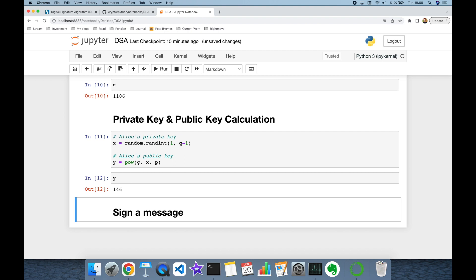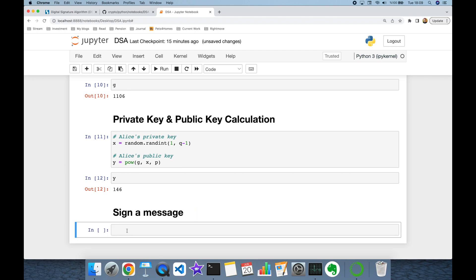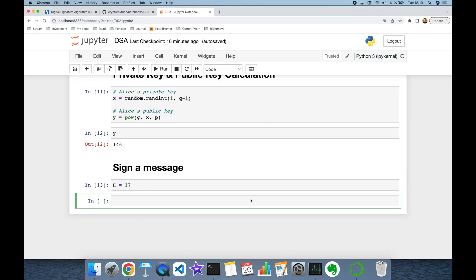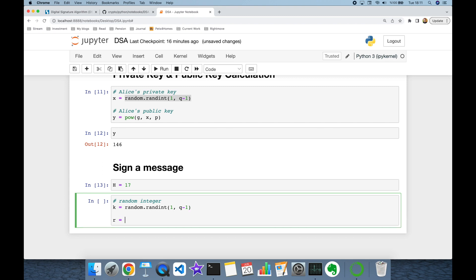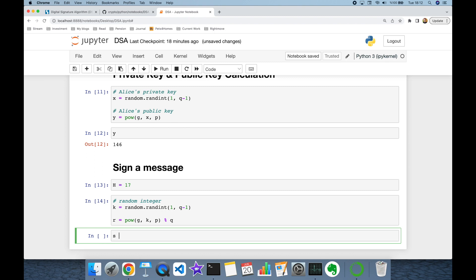It's time to sign a message. Normally we use a hash function to convert a plain message to an integer value, but I'll skip that and use a numerical value directly — uppercase H refers to hash — and let's sign the message 17. DSA requires generating a random integer k for each signing. Similar to Alice's private key, k is a random integer between 1 and q minus 1. Alice then calculates the corresponding public k value: g to the power of k in modulo p, and then finds r as that value in modulo q.